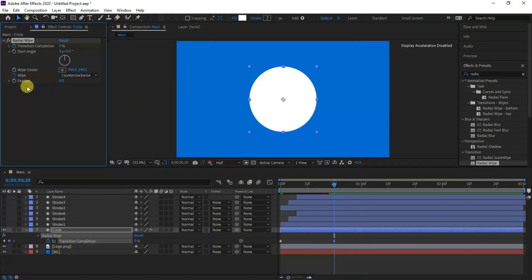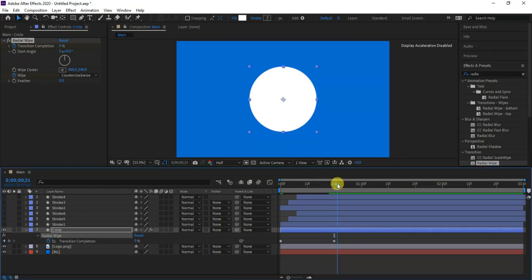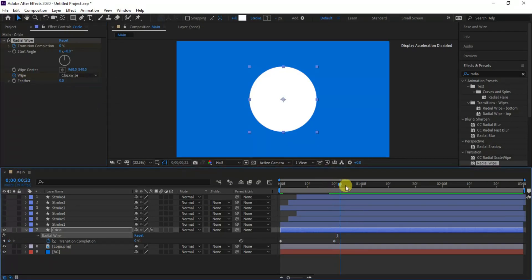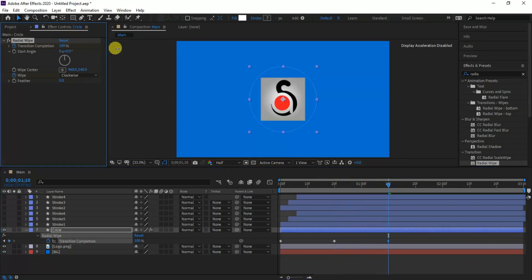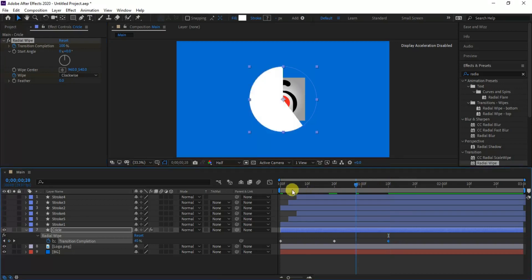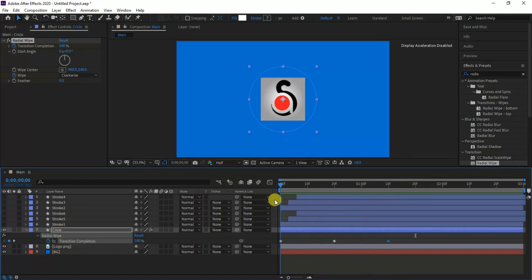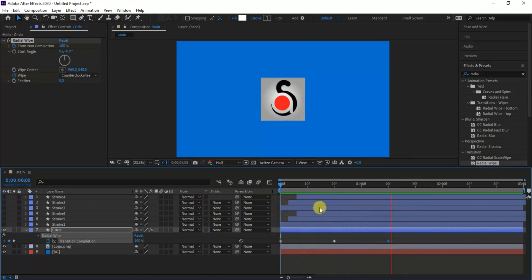Also set a keyframe for wipe preset effects and choose clockwise direction. Then go to around 1 second and 10 frames and set the transition value to 100 again. Now we can see the circle is completing the first round in 30 seconds with counterclockwise, and then wiped out in clockwise direction. Hence we can see our logo.